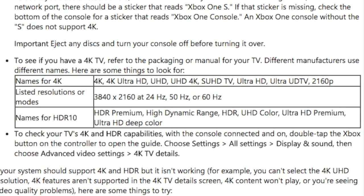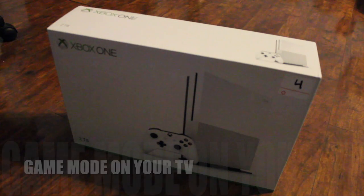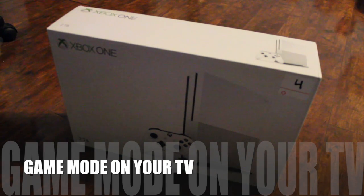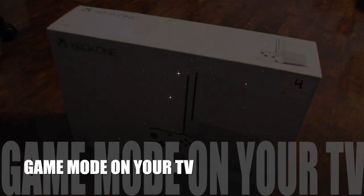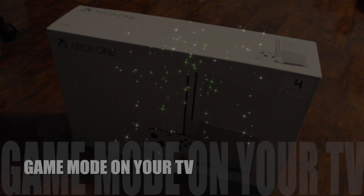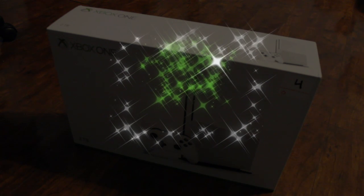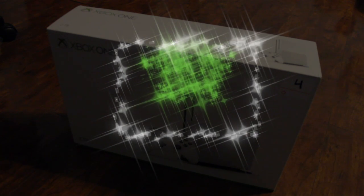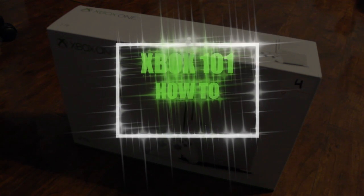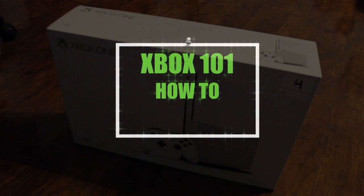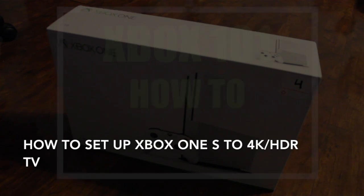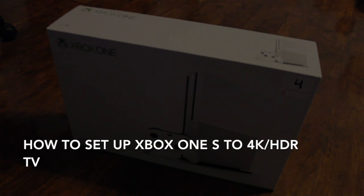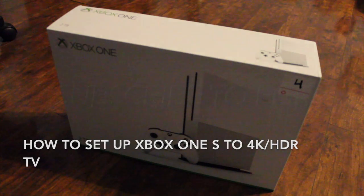Last step is to change your TV mode to Game Mode on your TV so there will not be lag when you play on 4K. Hopefully this helps you guys. If it did, please like and subscribe for more. This is Xbox 101, how to set up your Xbox One S on your 4K TV.